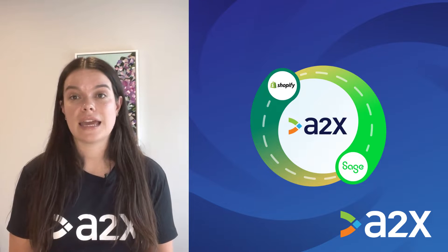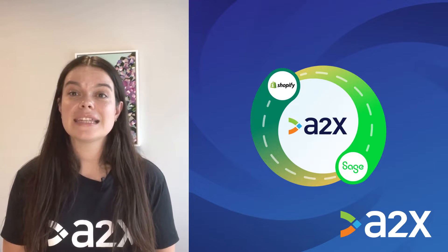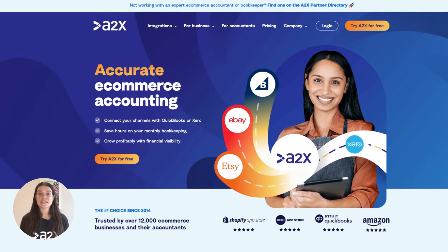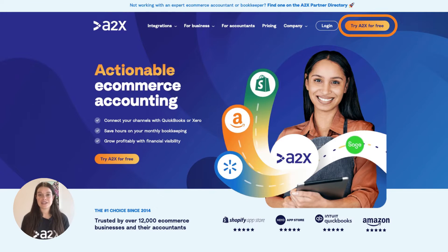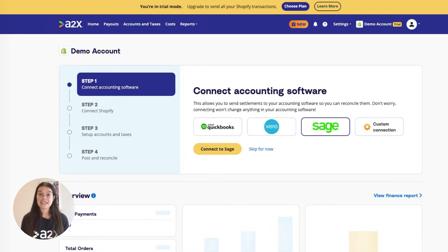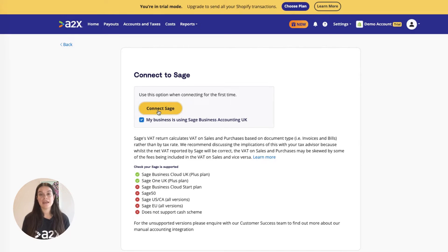Integrating Shopify and Sage with A2X is easy. Here's how you can set it up. First, sign up for an A2X account at a2xaccounting.com. Next, you need to connect A2X to Sage using your Sage login credentials. A2X currently integrates with Sage Business Cloud UK and Sage One UK.